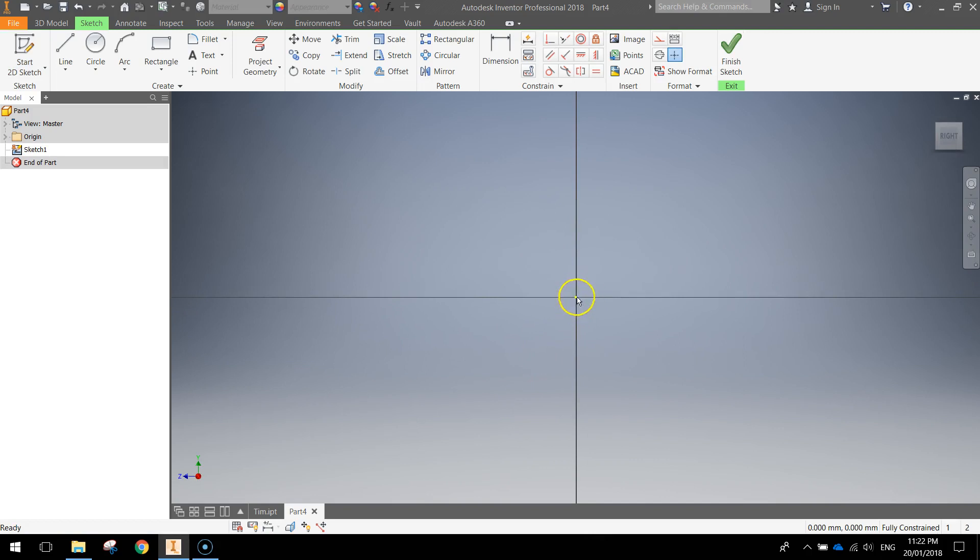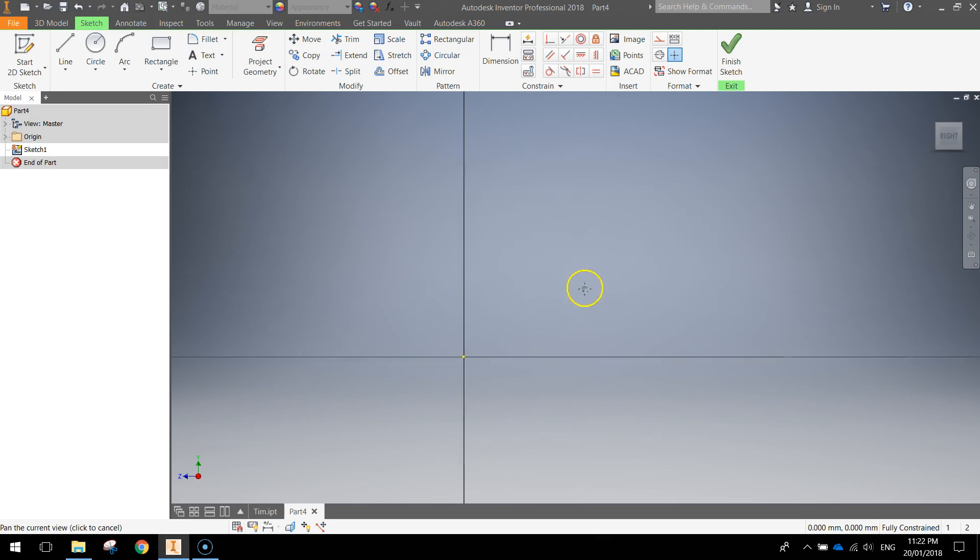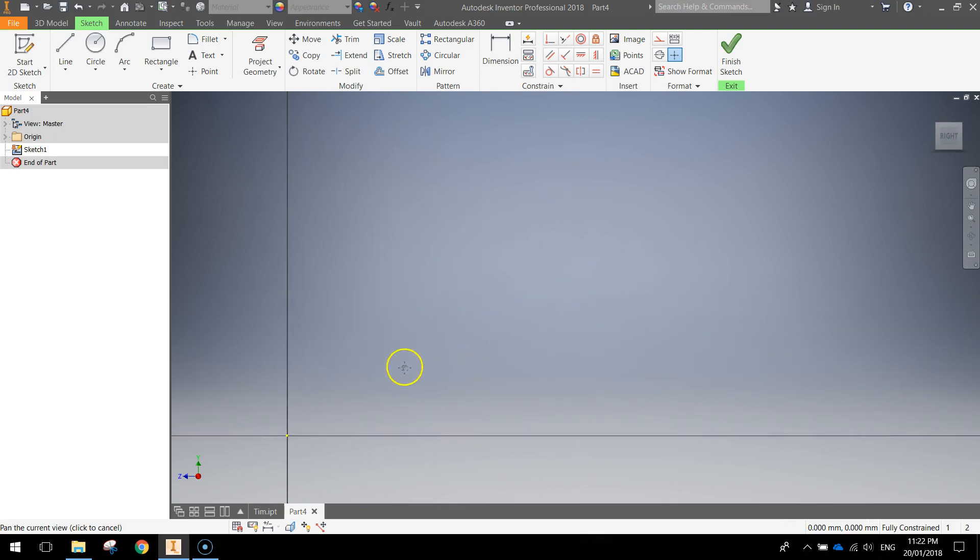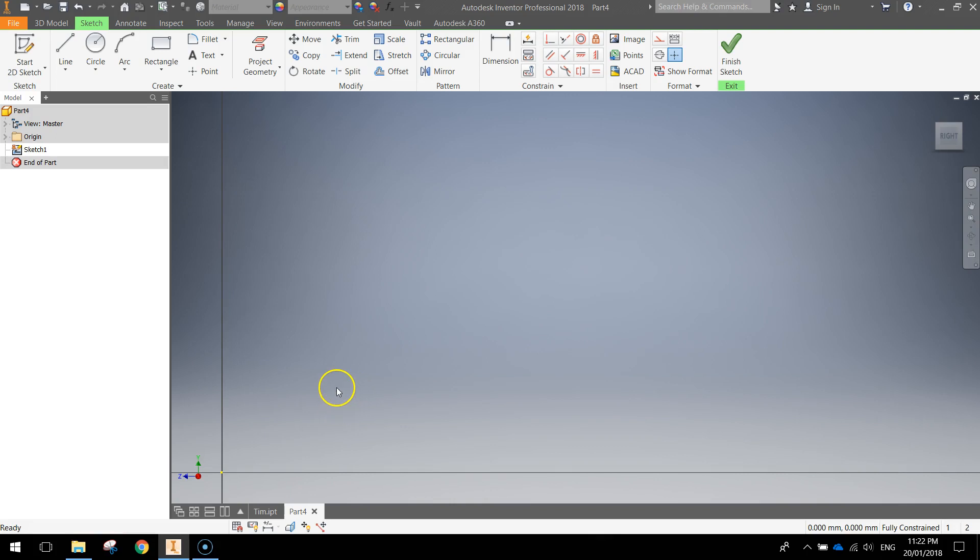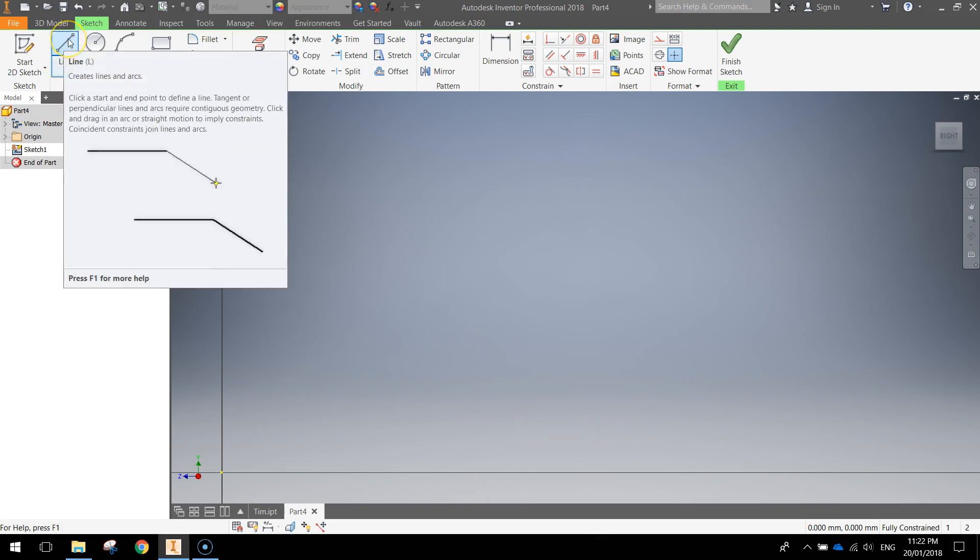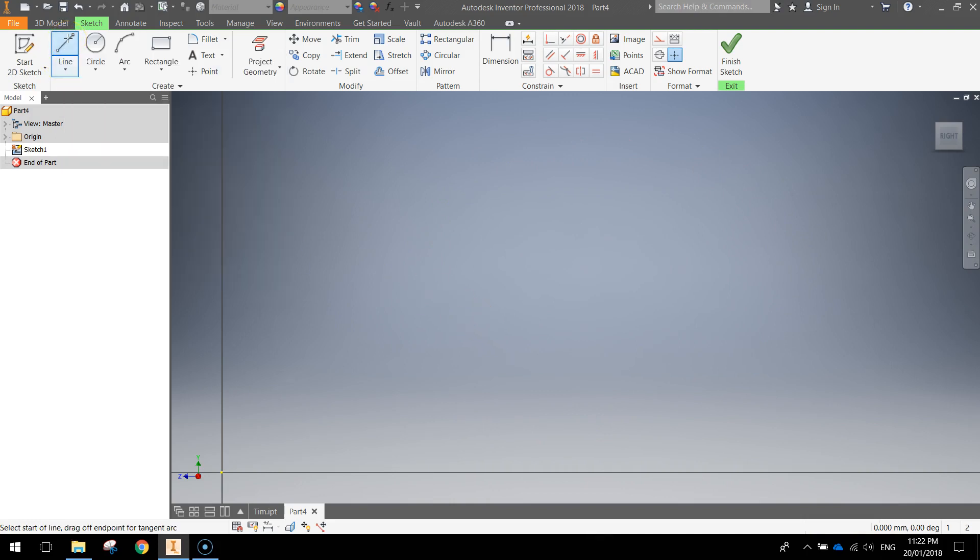Now this center point I'm just going to move it out of the way and the way we move it is hold down our mouse wheel and drag and that just moves that center point off to the side. We don't care about that one today. We're just going to use this empty space to write our name. We're going to use the line tool from our ribbon to write our name. So go and select that.